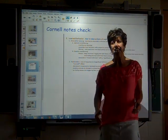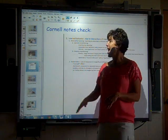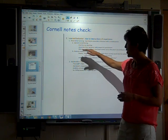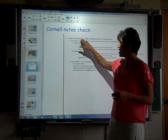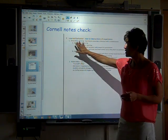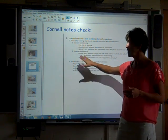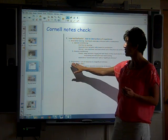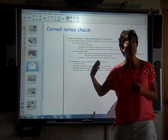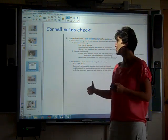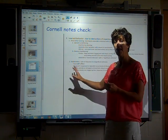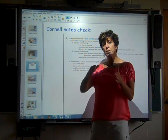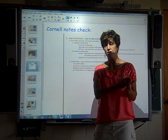This is our second animal behavior video. I want to check first with your Cornell notes and make sure that where you're at is E. We've done learned behavior, where we talked about associative learning, operant conditioning, classical conditioning, and then number two, the second type of learned behavior, habituation, where you learn to ignore meaningless stimuli. Make sure that over here to the left side, you're reading the corresponding parts of chapter 51.